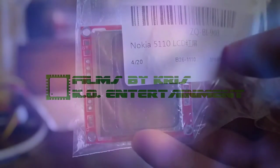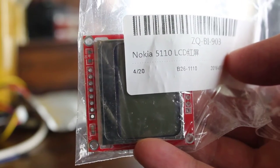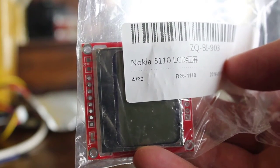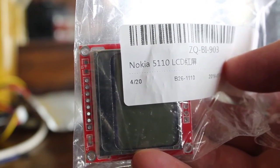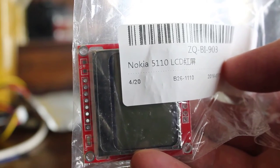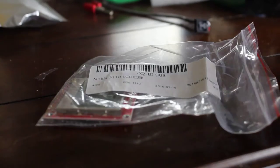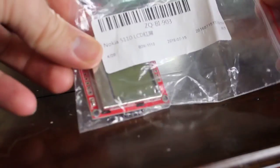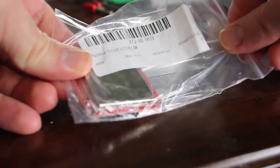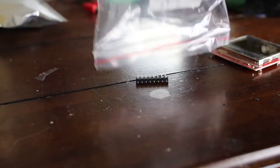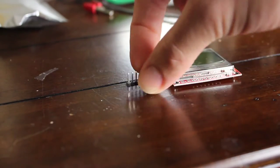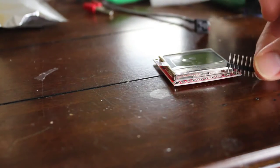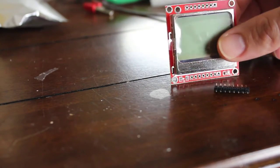Today we're going to be looking at the Nokia 5110 LCD screen. It is a relatively low-cost screen, the same screen that was in some old Nokia phones, so you can salvage it from old phones, but you can get them really cheap off of eBay. And today we're going to be looking at it.